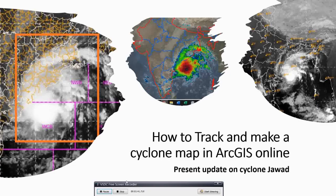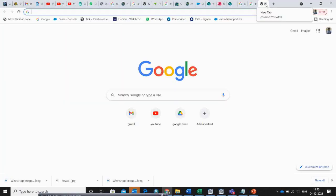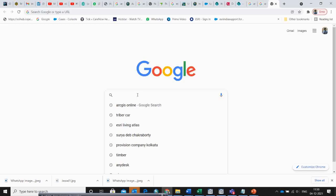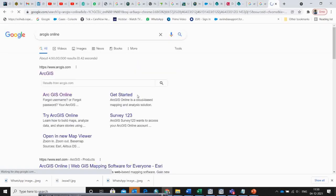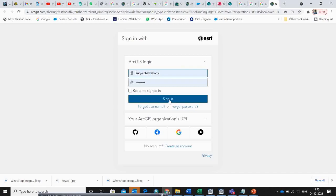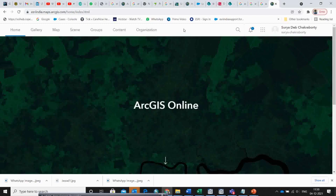So let's start the session. We move to Google. The first thing we are going to do is log in to ArcGIS Online. Simply type ArcGIS Online, go to the login page, and sign in with your ArcGIS Online account. The next important thing we are going to do is create a map and track the cyclone.